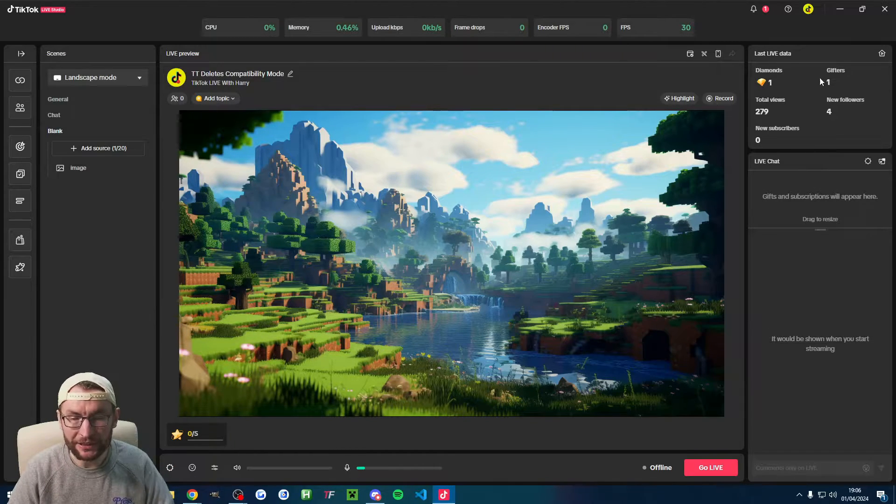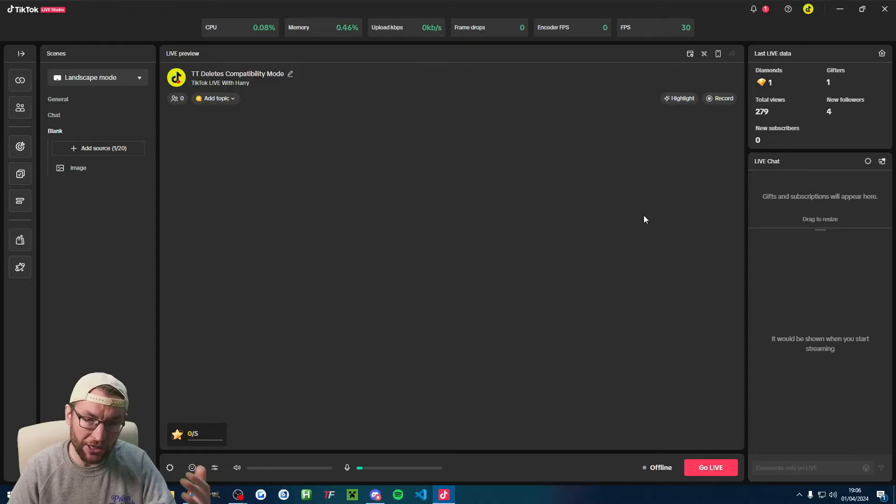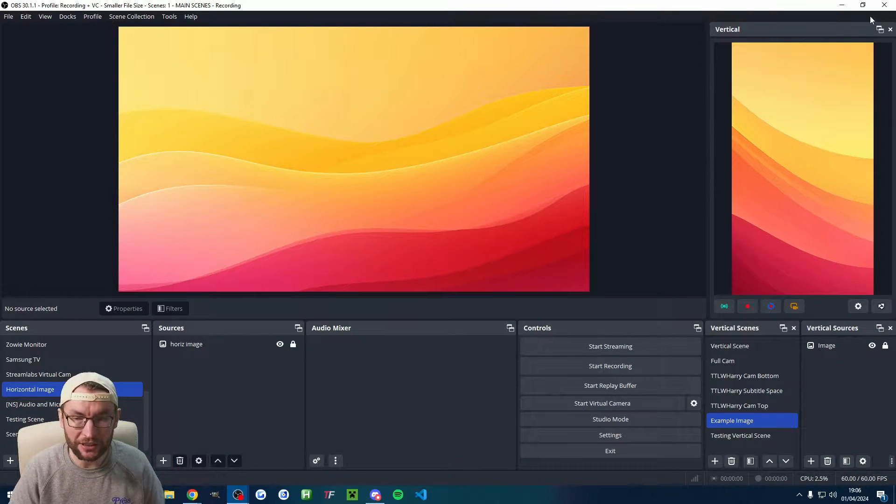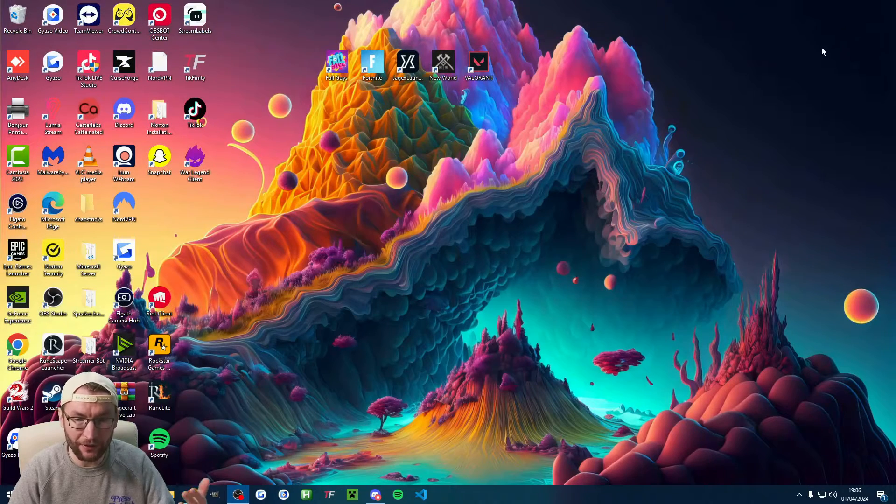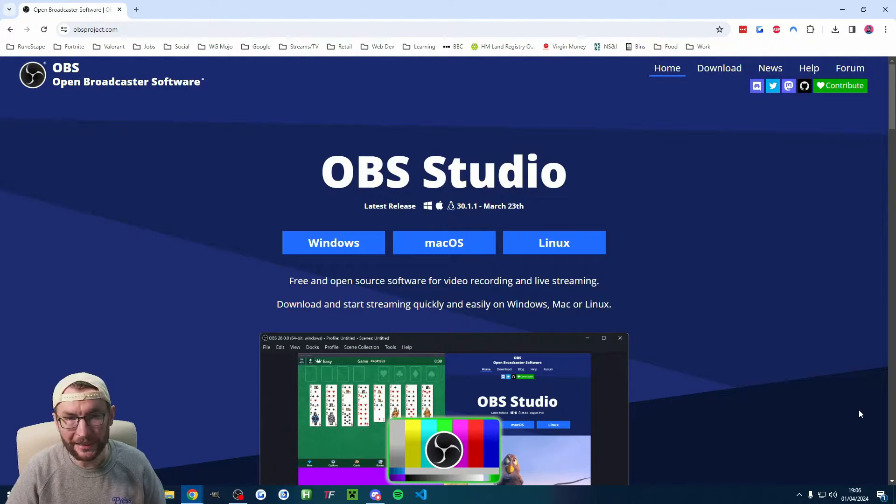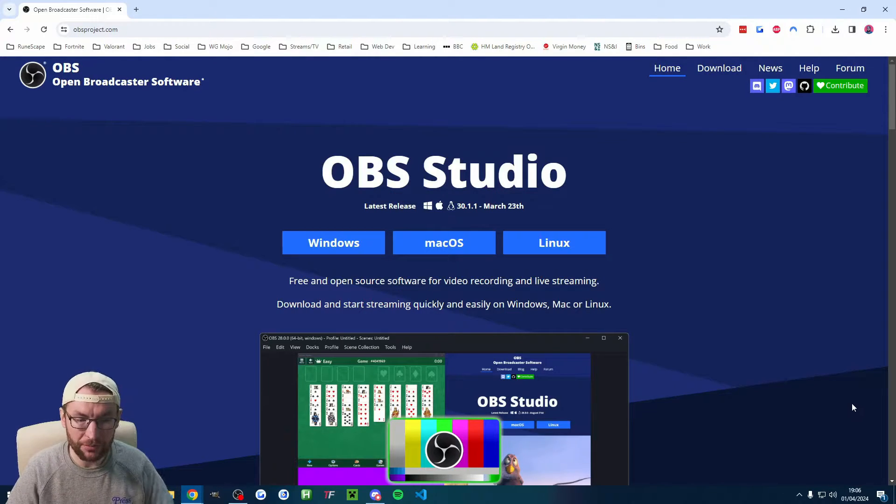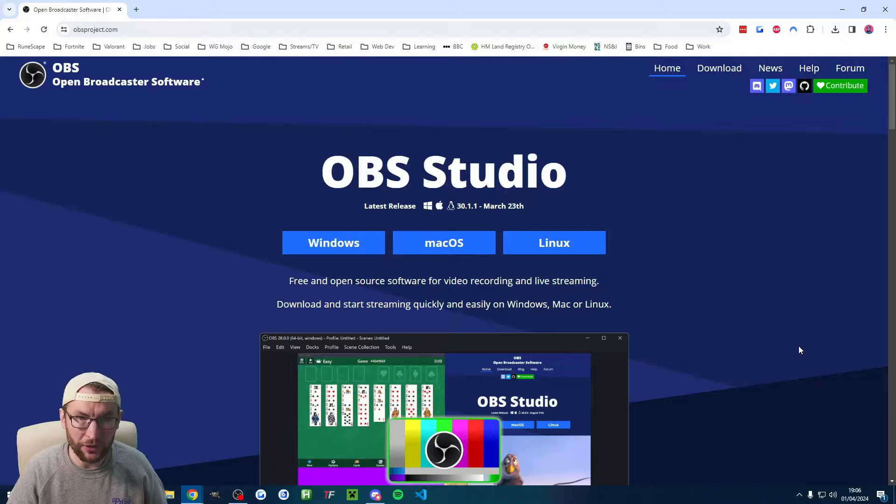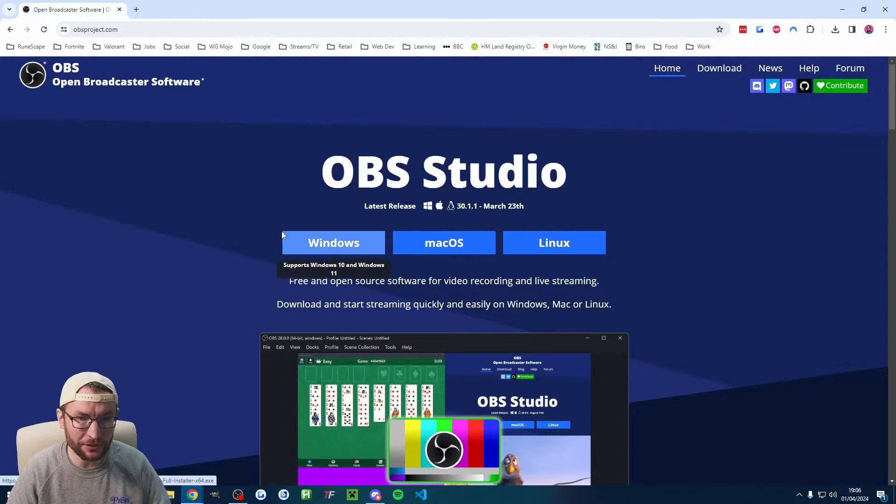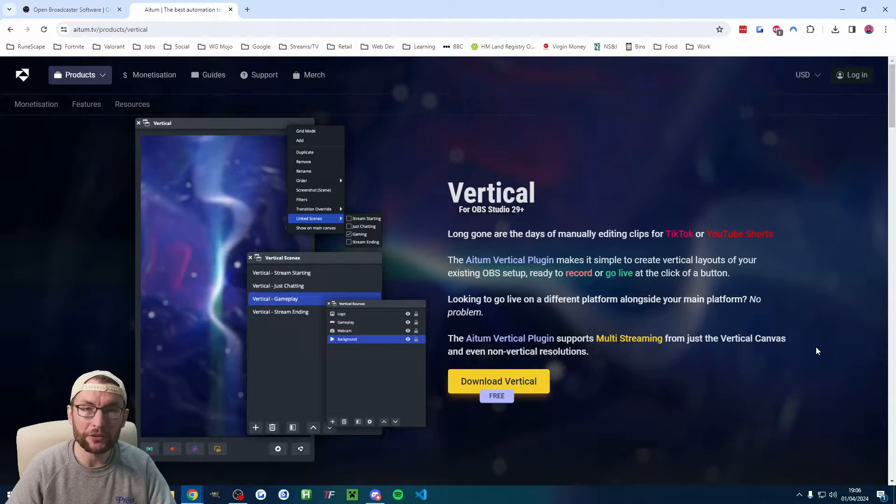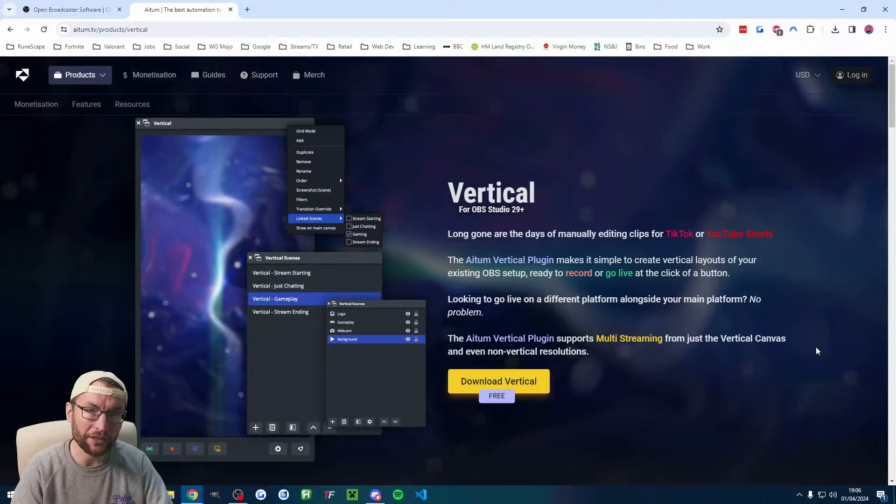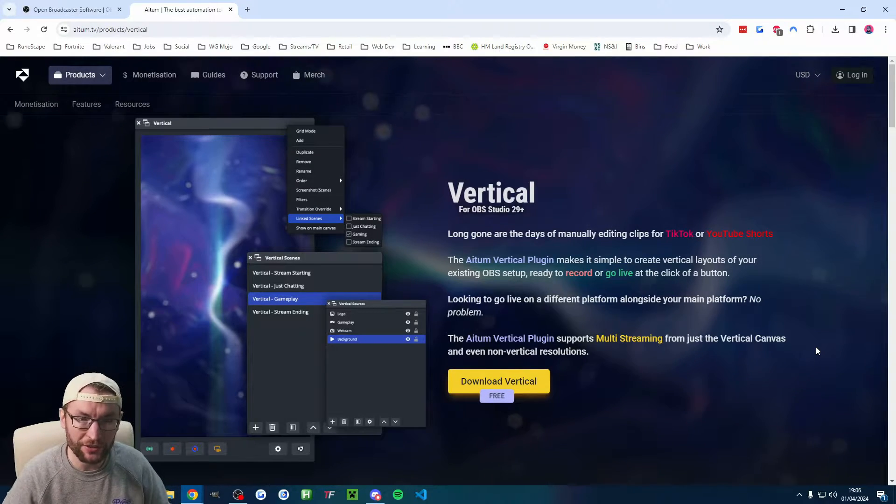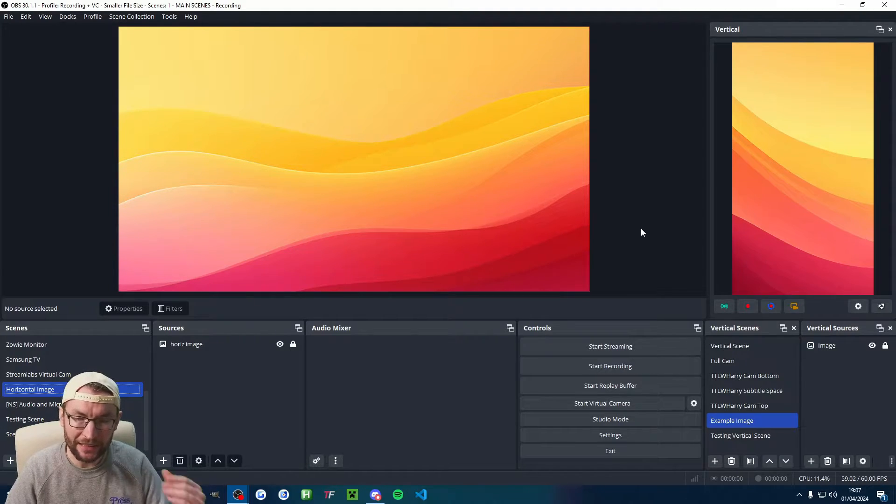Start by closing both Live Studio if that's open and OBS if that's open. If you don't have OBS yet, go to the website, I'll put it in the description, and download and run the installer. The order here is important because next up, we're going to download and run the ATEM Vertical Installer, which needs OBS installed first, and then go ahead and open OBS.